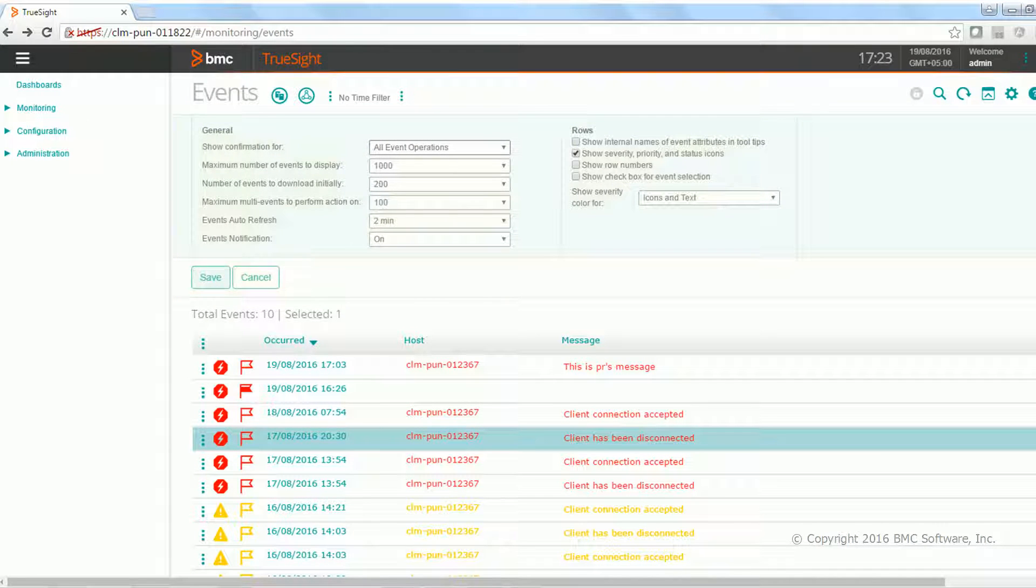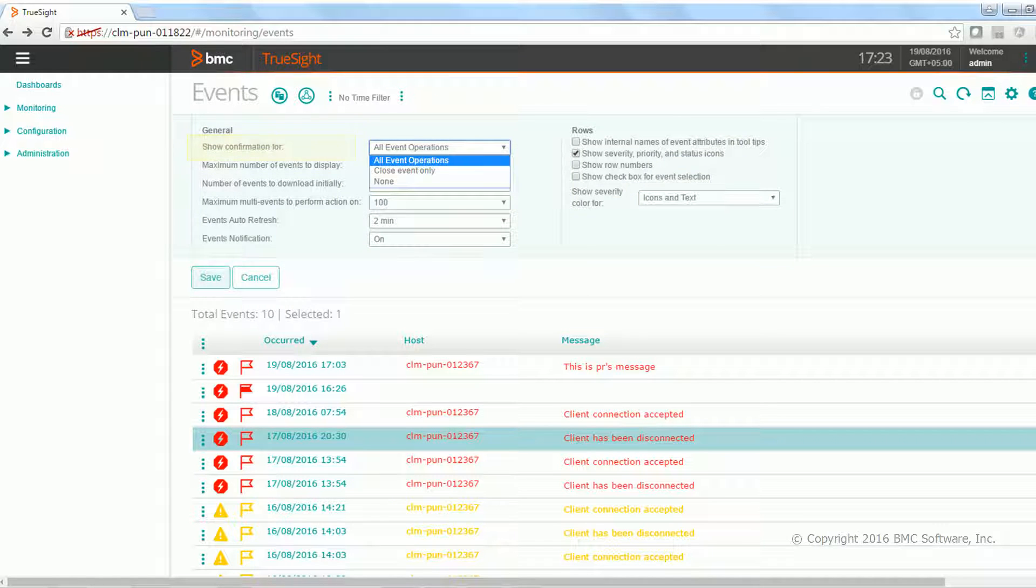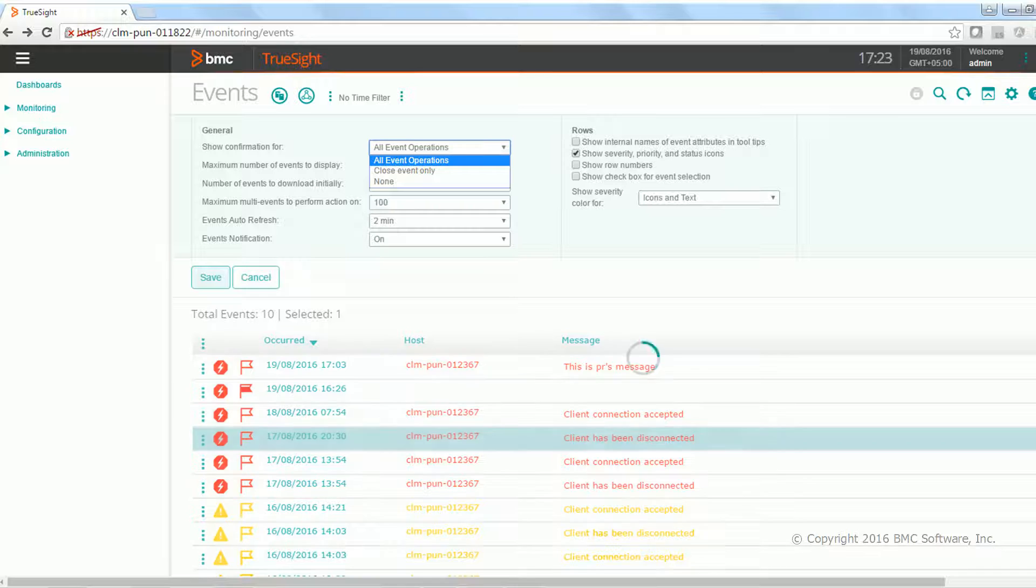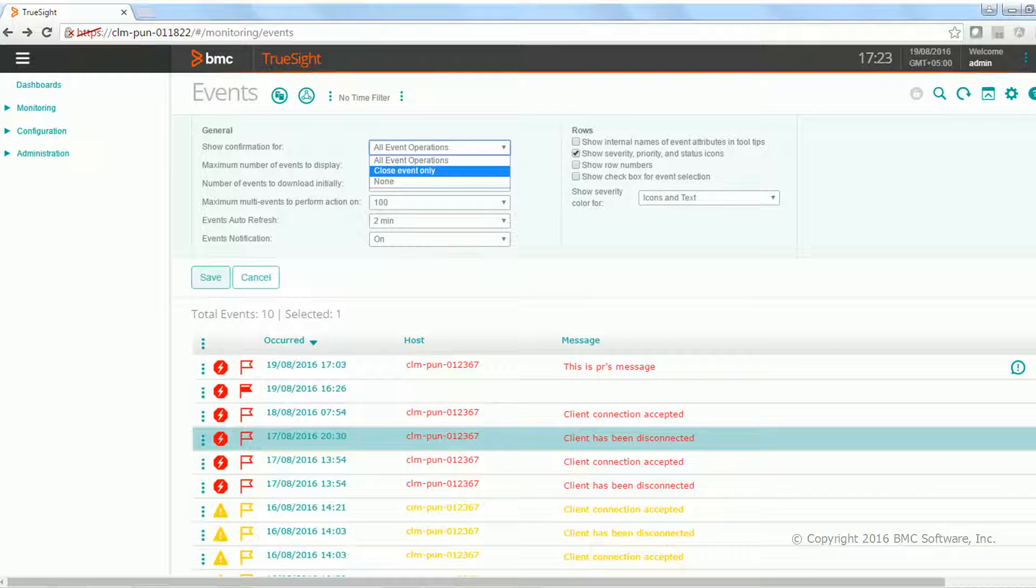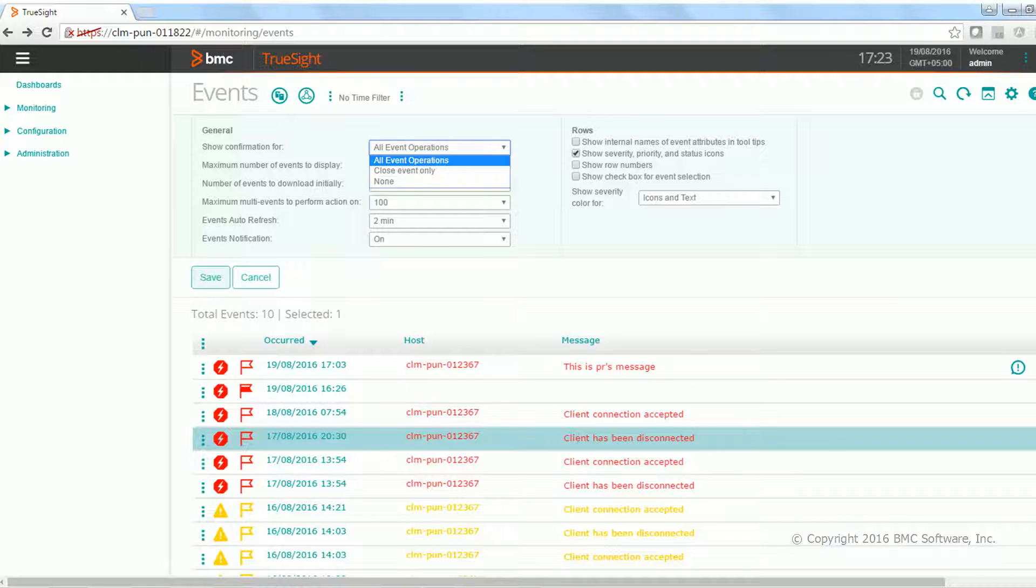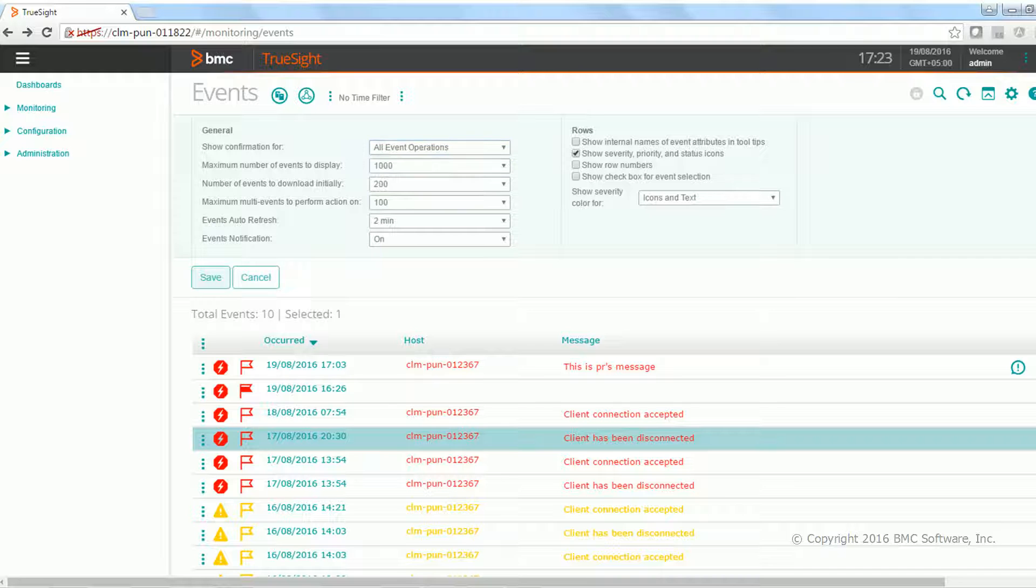The first is if they want to have the confirmation dialog box coming for the different event operations what they are taking up. If they want the confirmation only for the closed event, they can set it accordingly. If they want none, they can set it as well.